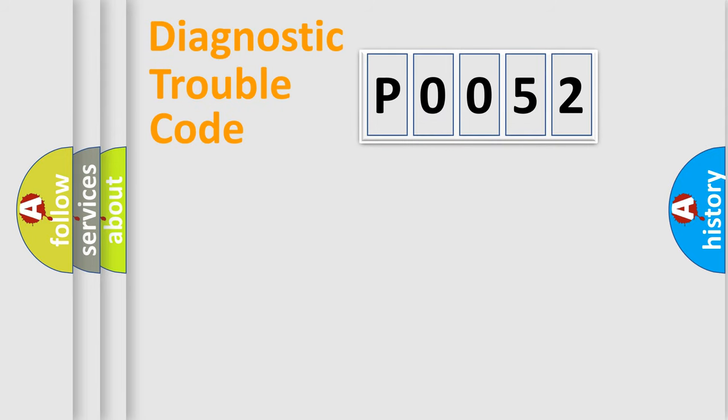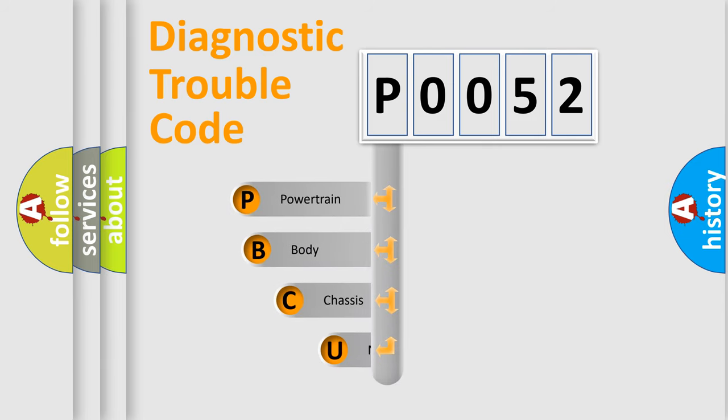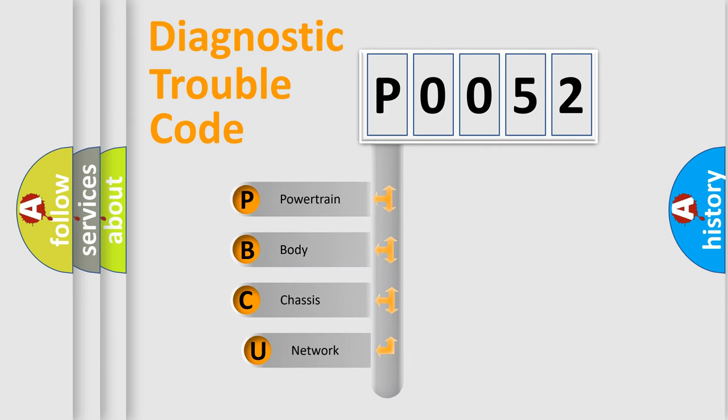Today we will find answers to these questions together. First, let's look at the history of diagnostic fault code composition according to the OBD2 protocol, which is unified for all automakers since 2000.